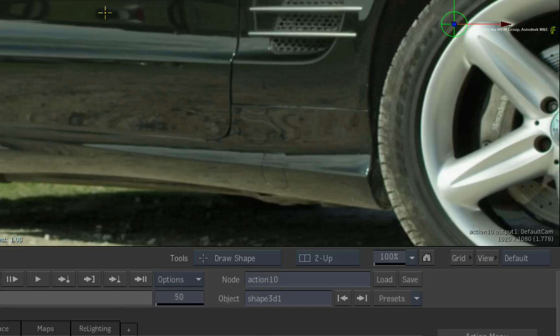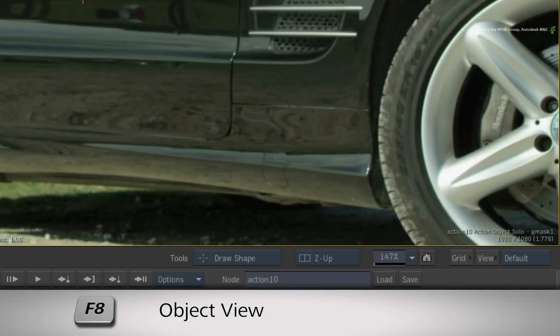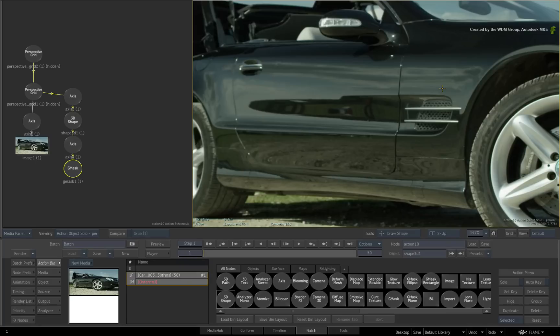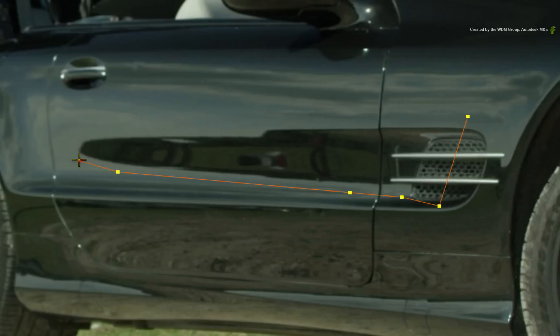Hover over the result view and press F8 for the Gmask object view. At no point will you see the stabilized texture like in the previous video. The reference image is coming from the selected media entry in the media list. Now draw the mask around the dark reflection and the Gmask shape will be drawn into the correct perspective.